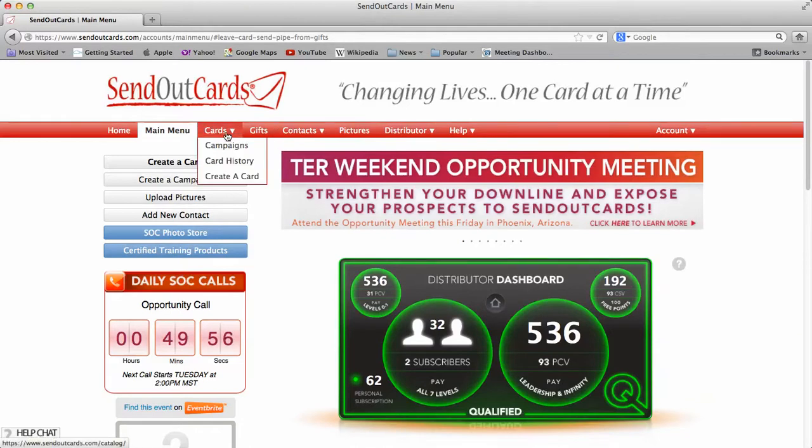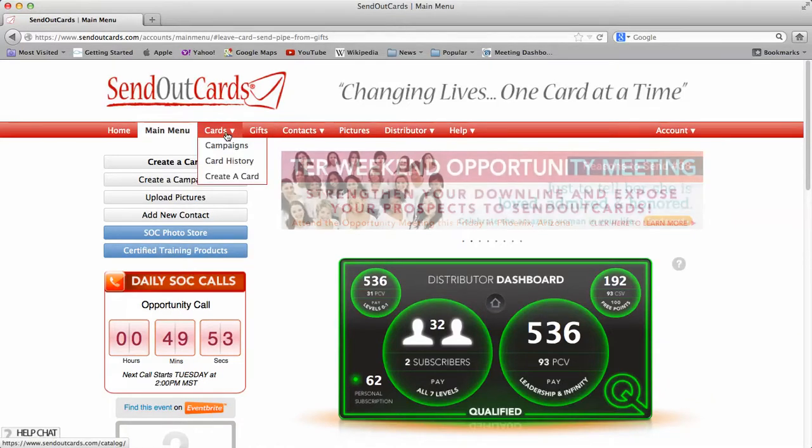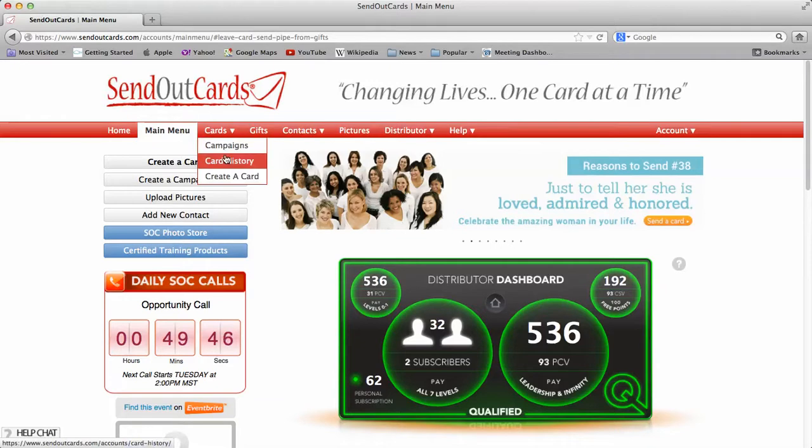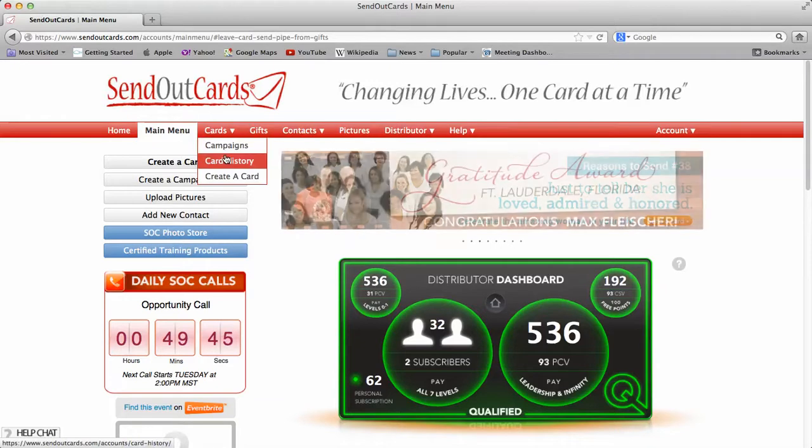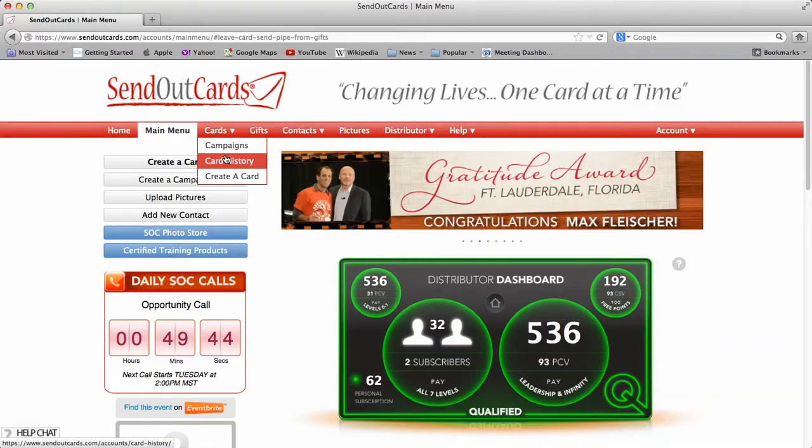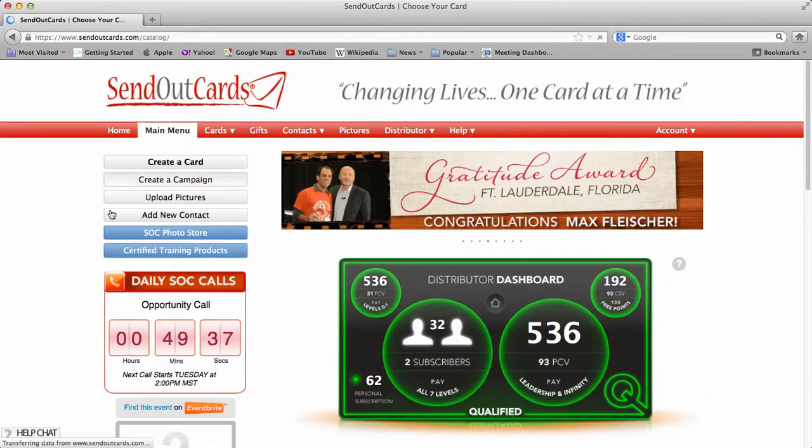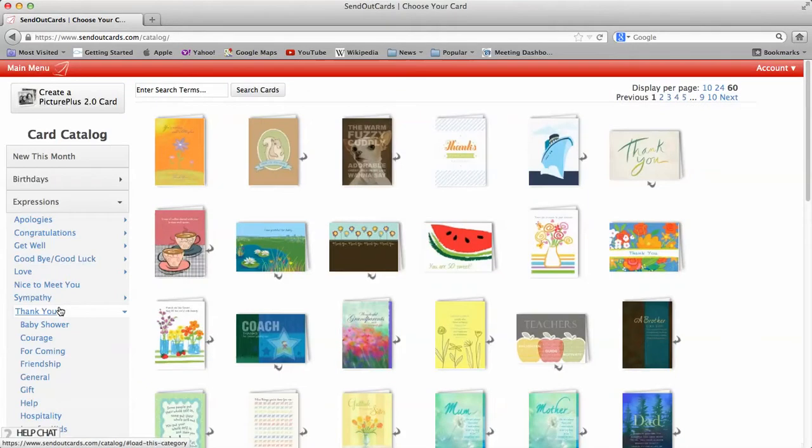And then cards right here, if you click over this, it will say cards, create a campaign. A campaign is a card if you want to use it more than once to multiple people. Your card history to see how many cards you sent out in the past month or so forth. Create a card, click and create a card. We're actually going to click on create a card right now. I'm going to show you how simple this program is. So you're going to click on create a card. You're going to go into whatever category you want to choose from.